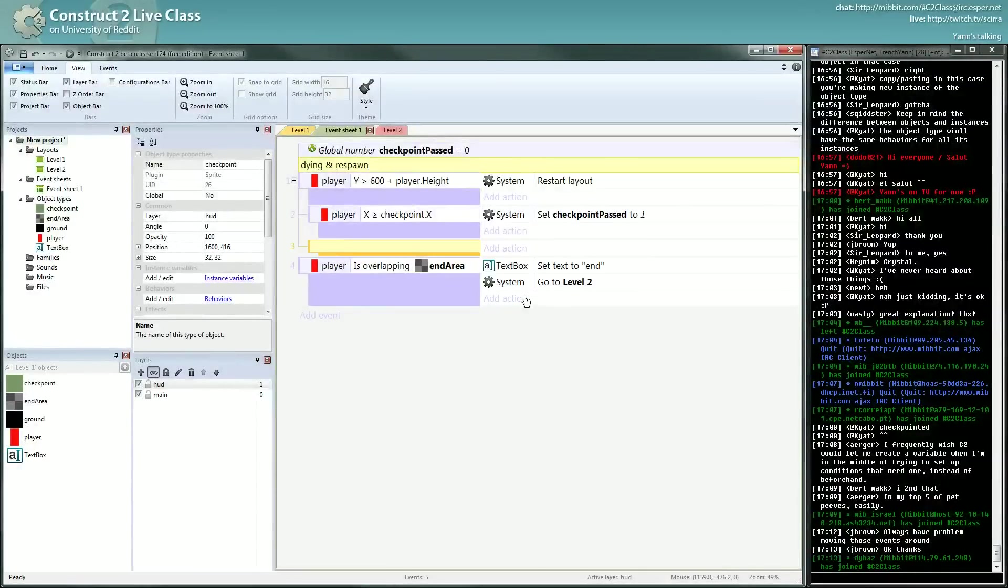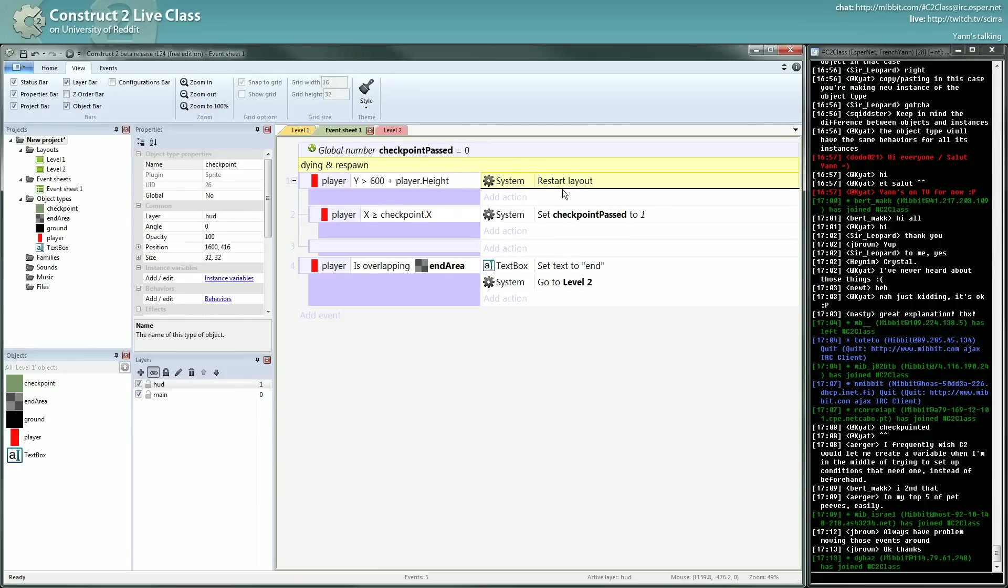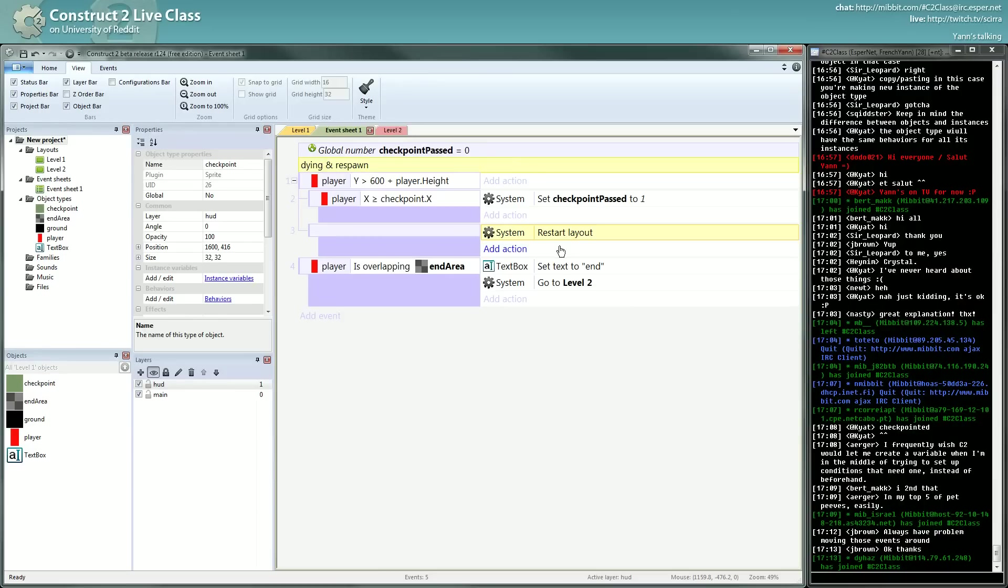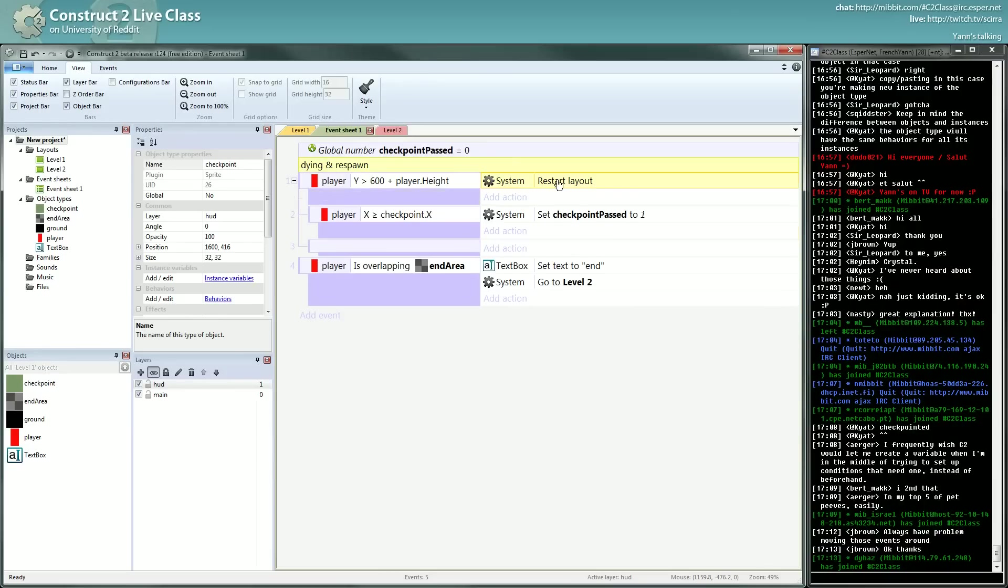Here, I want to create a new event, a new sub-event, and put the start of layout here. I think even if I put here, this one will work.